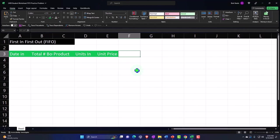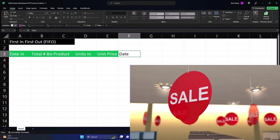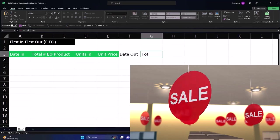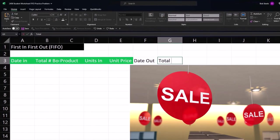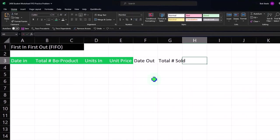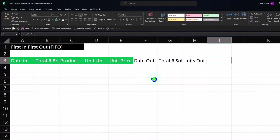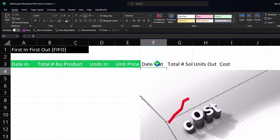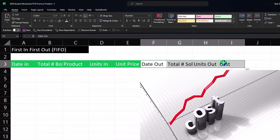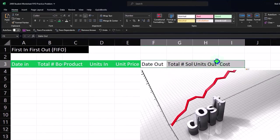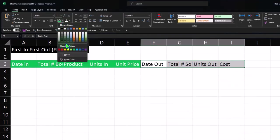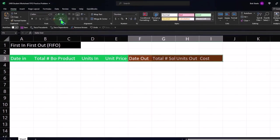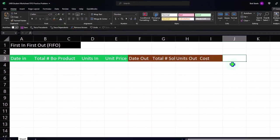And then over here with the amounts that are going out when we make sales, we're going to call it the Date Out, Total Number Sold, Units Out, and then Cost. That's going to be when we're selling the items, which we'll figure out on a periodic system, not as of each sales item, which we'll talk about shortly. Let's make that a different color, let's make that like this color, it's like brown or orange-ish brown.